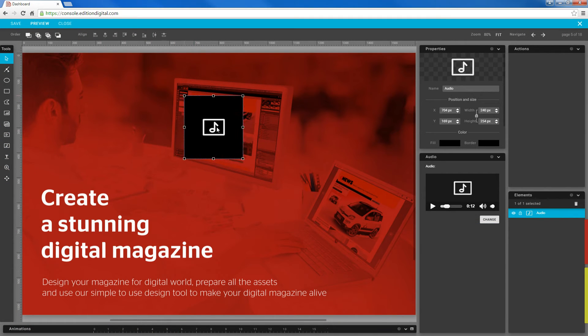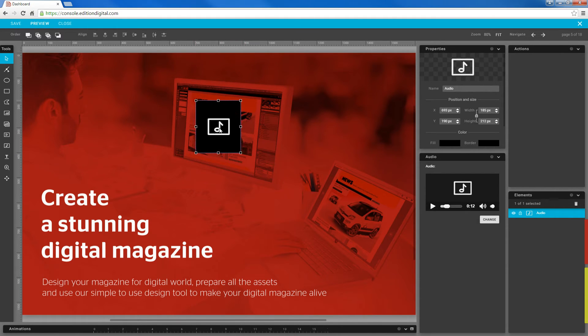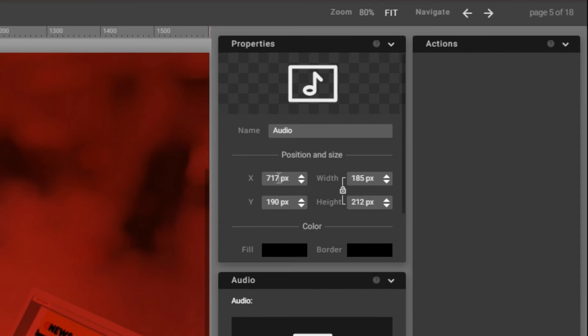You can also change its size by using the handles around the element. These changes can also be made in the properties panel, where you can be a bit more specific about the position and size of the element.